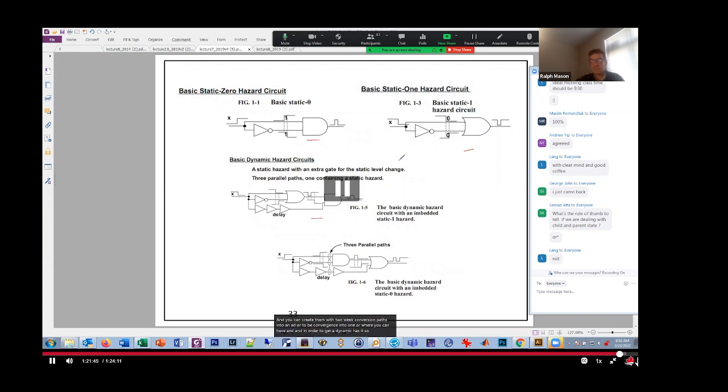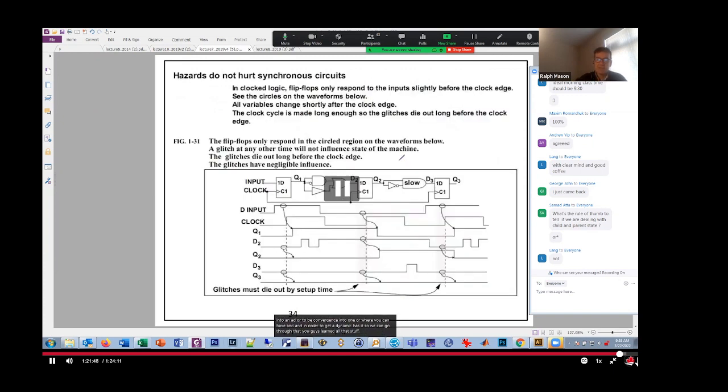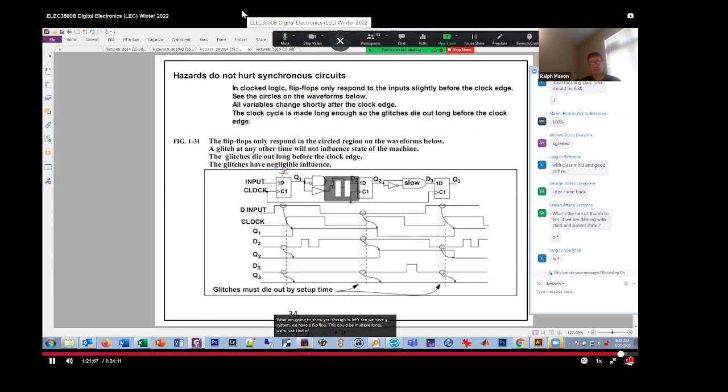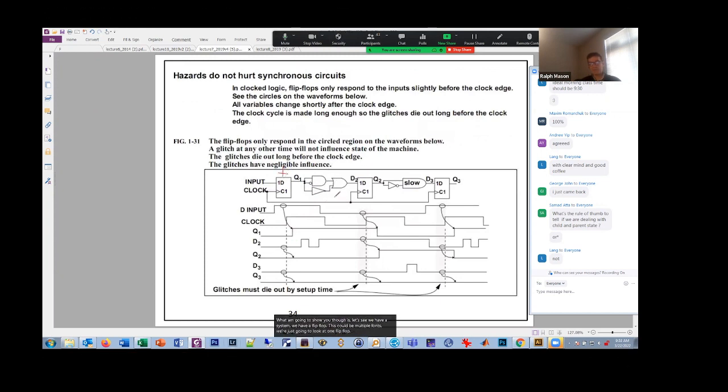What I am going to show you, though, is let's say we have a system. We have a flip-flop. This could be multiple flip-flops. We're just going to look at one flip-flop here.